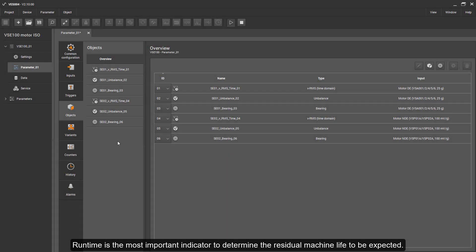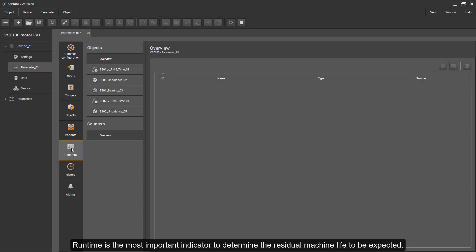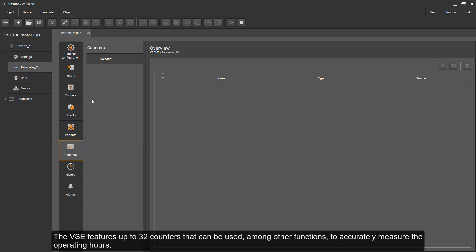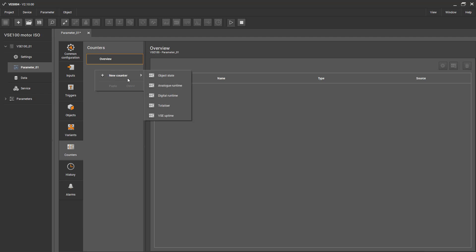Runtime is the most important indicator to determine the residual machine life to be expected. The VC features up to 32 counters that can be used among other functions to accurately measure the operating hours.